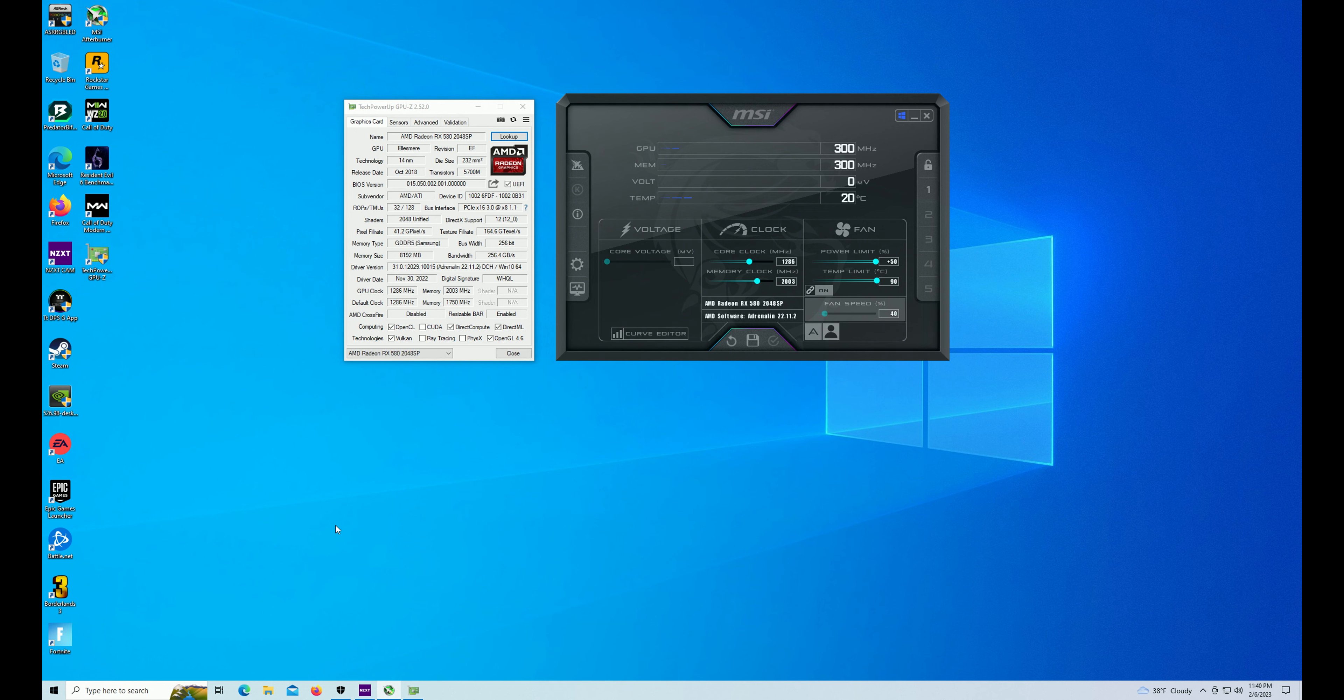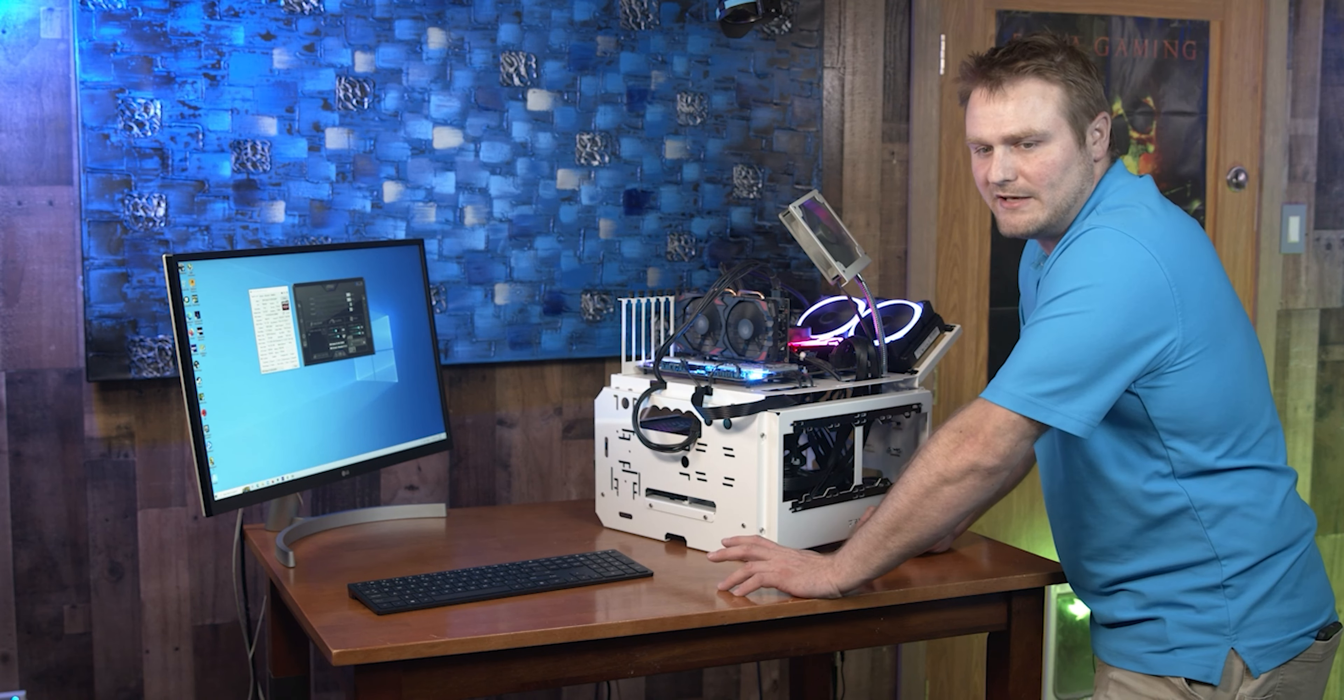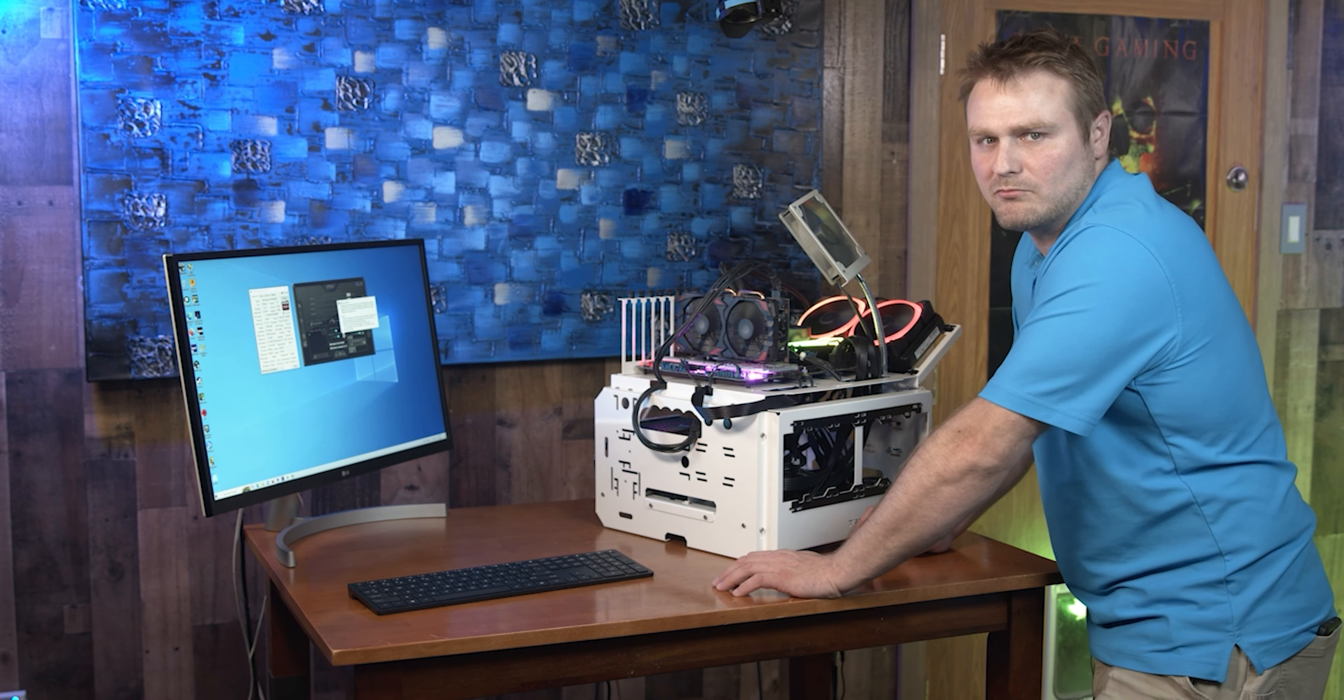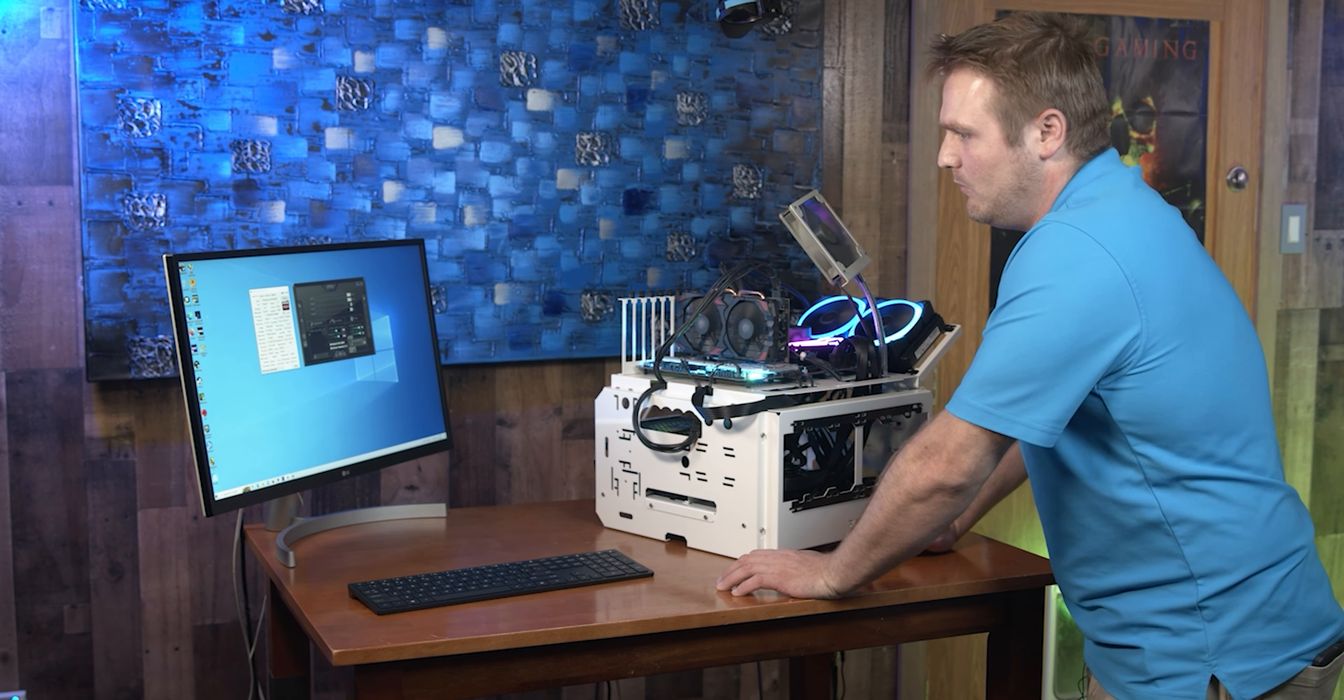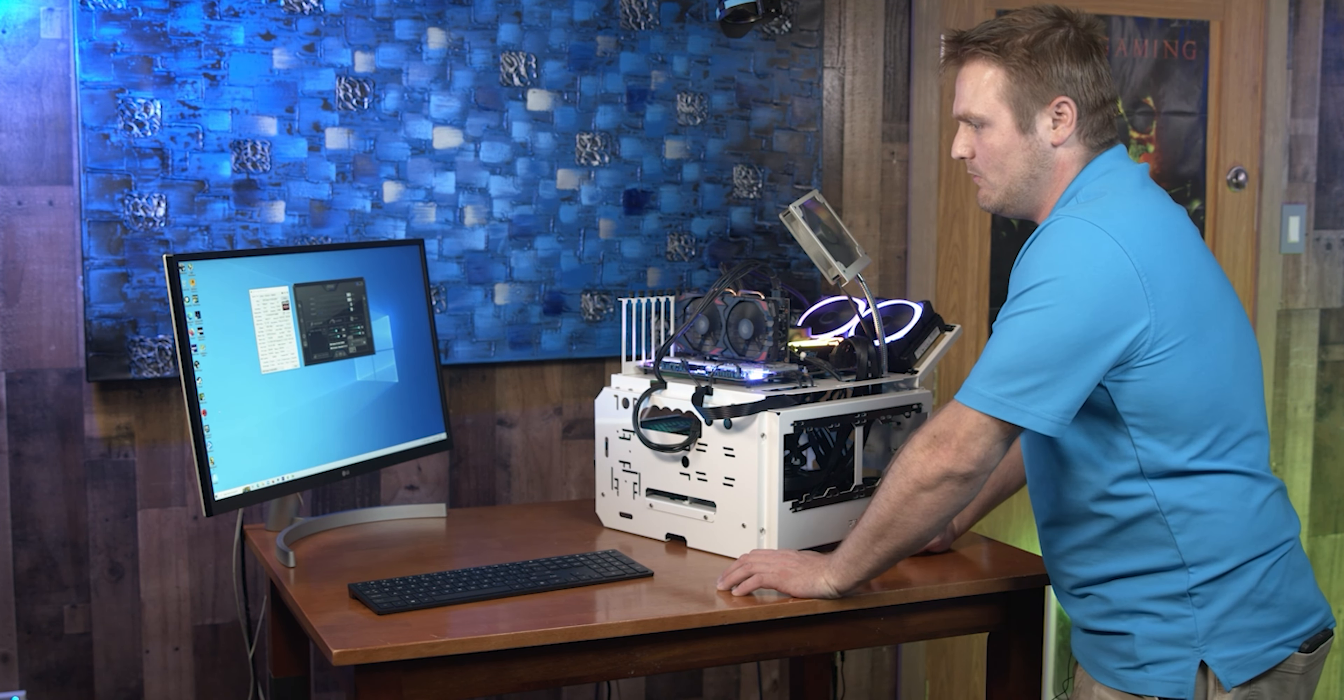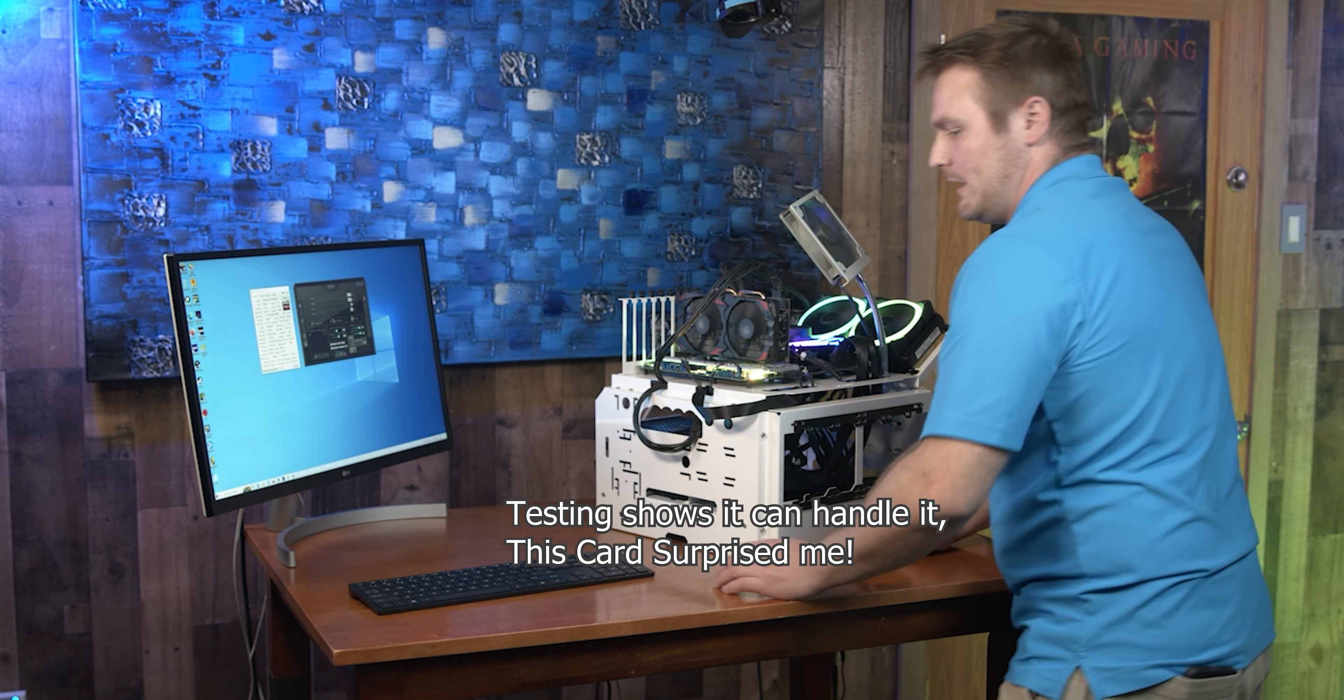Anyways guys, one thing I want to talk about is this power limit. Crank this up. You're going to want to turn the memory up. Hopefully your card can handle this memory clock up. If not, you're going to have to run it at the stock speeds. I will demo a benchmark here really quick.